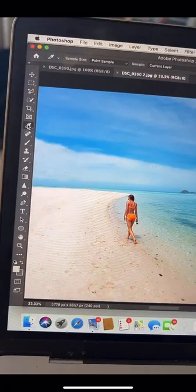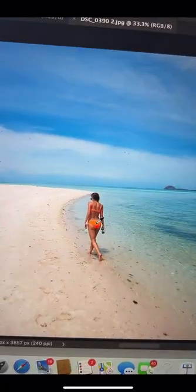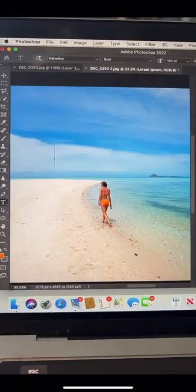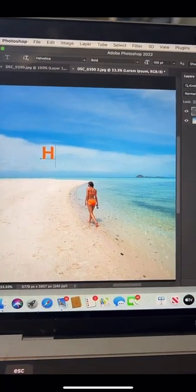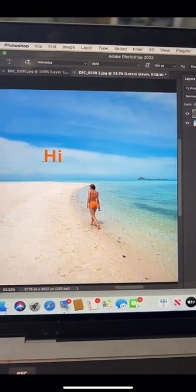Photoshop series part 27. Let's say you want to add an element to a photo, like text for example, and you want to match exactly one of the colors in the photo. Grab your eyedropper tool, click on the color that you want to use, and any element that you add will match the color exactly.